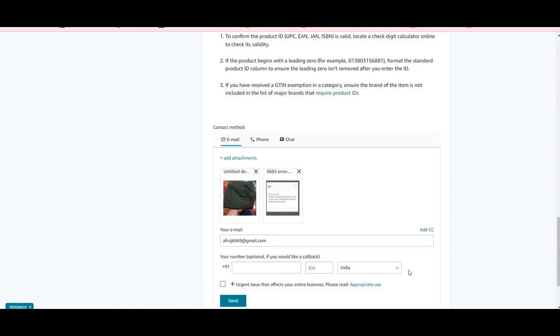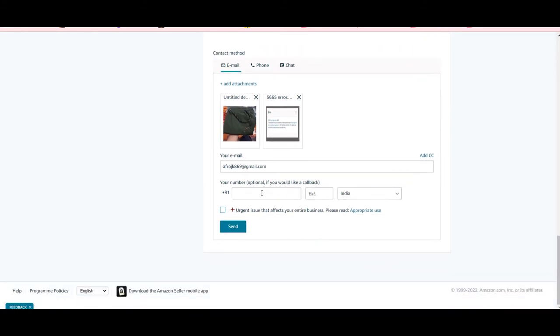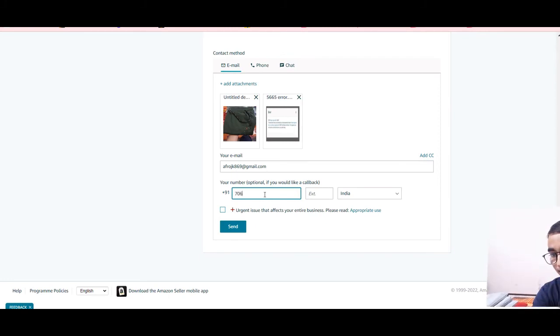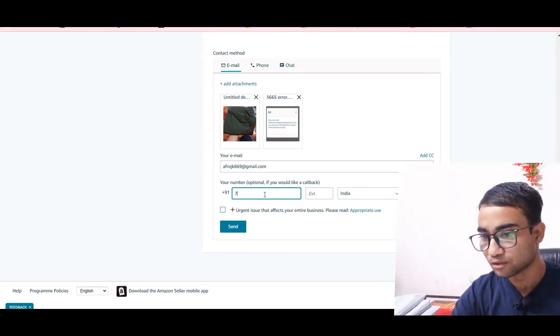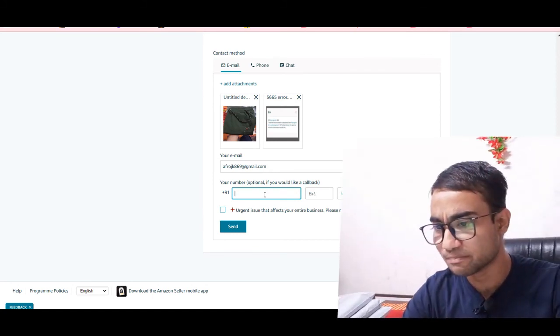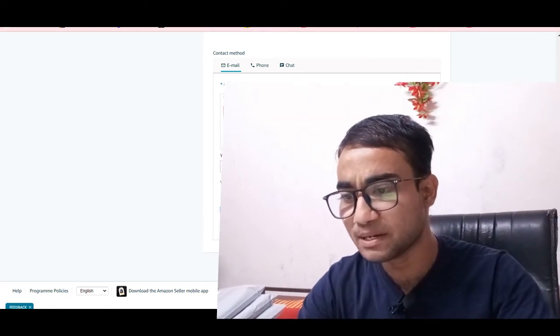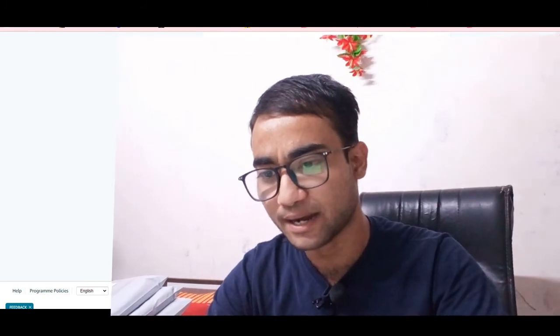Providing your phone number is optional, but I recommend you give your phone number so they can call you easily. This is a very simple process — click 'Send', and within 24 hours you will get a resolution.